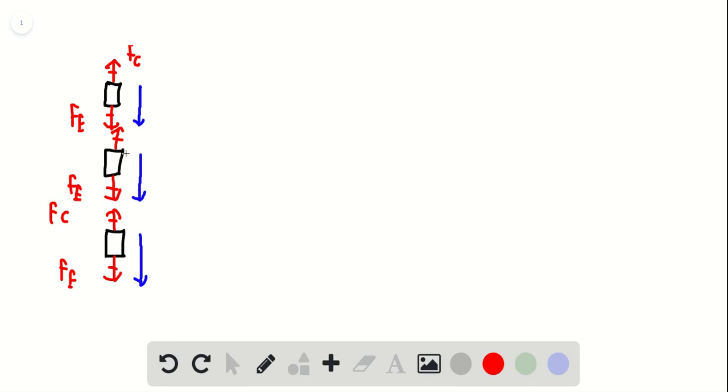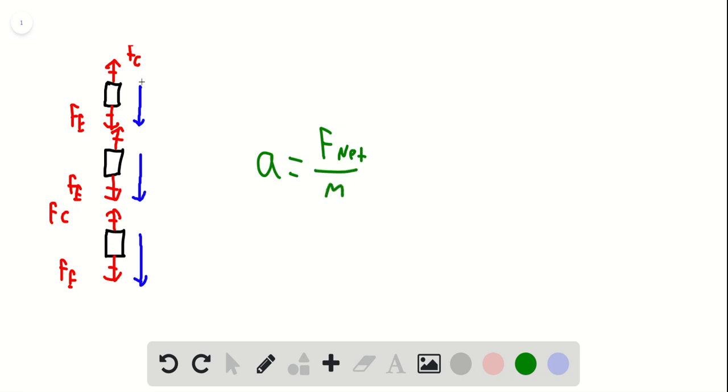And the reason for that is that the acceleration is the net force over the mass. Well, if it's moving at a constant velocity, the acceleration is zero.